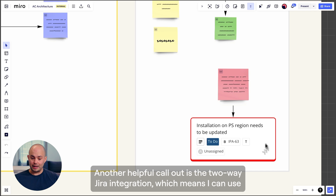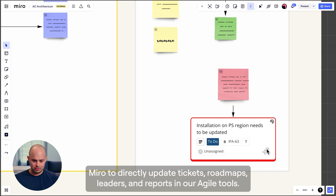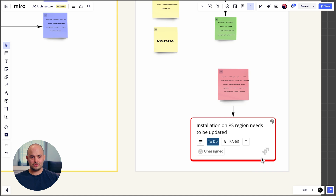Another helpful callout is the two-way Jira integration, which means I can use Miro to directly update tickets, roadmaps, leaders, and reports in our agile tools.